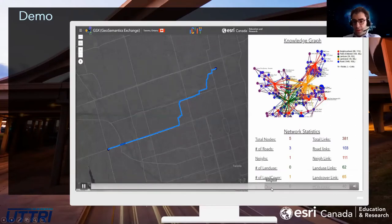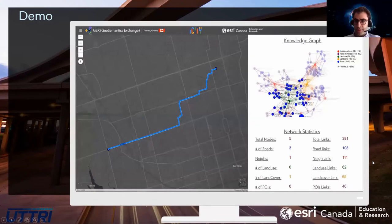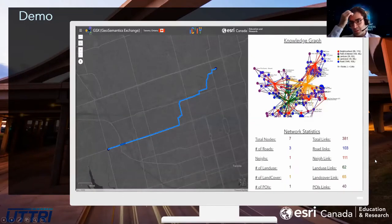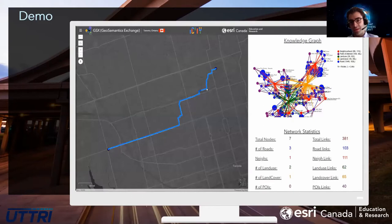As we keep going, it's very interactive — it shows you what is connected to what: points of interest, everything — and you can go right along that route. This works within the city of Toronto only, because that's where we have the network datasets for that region.